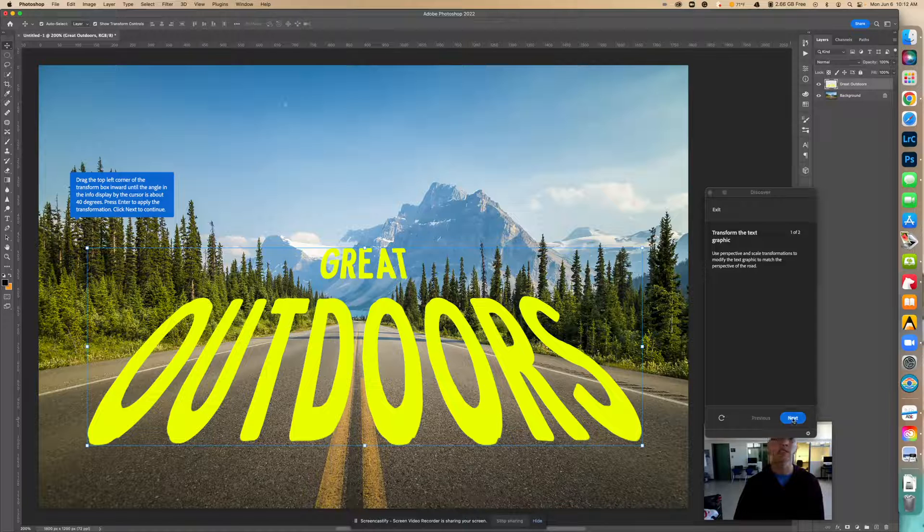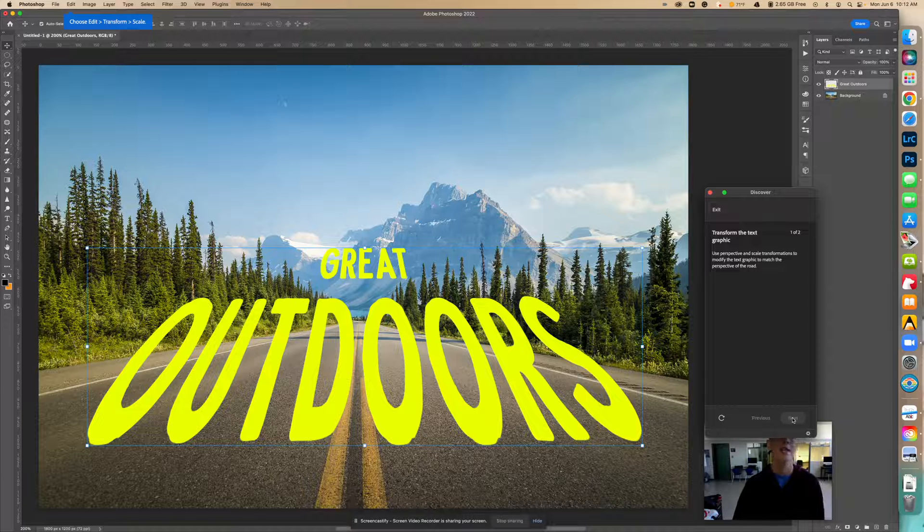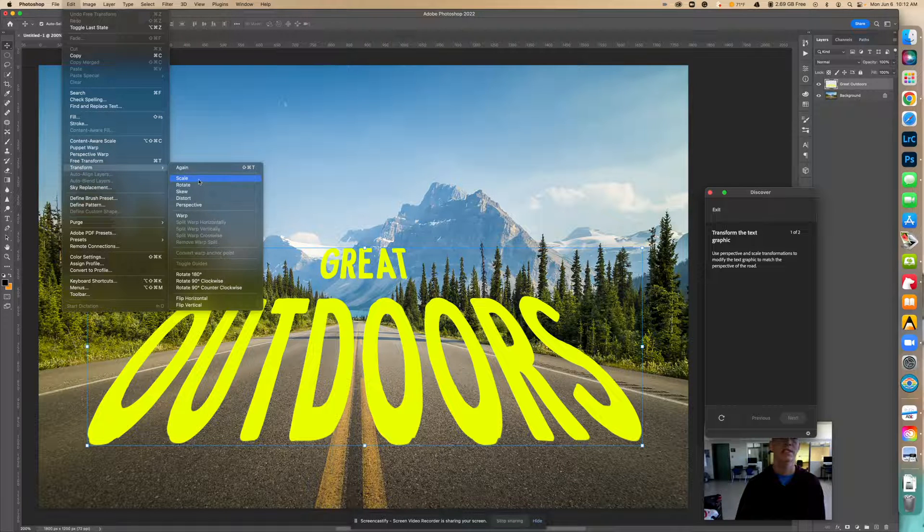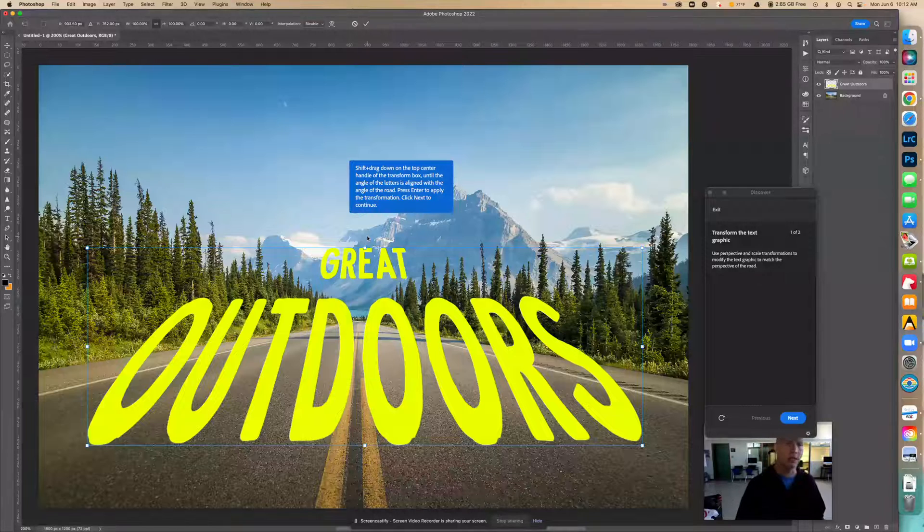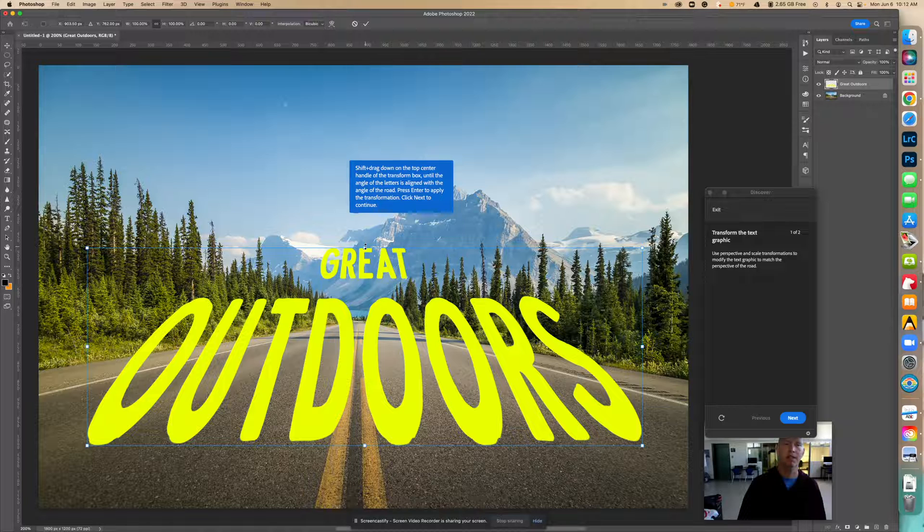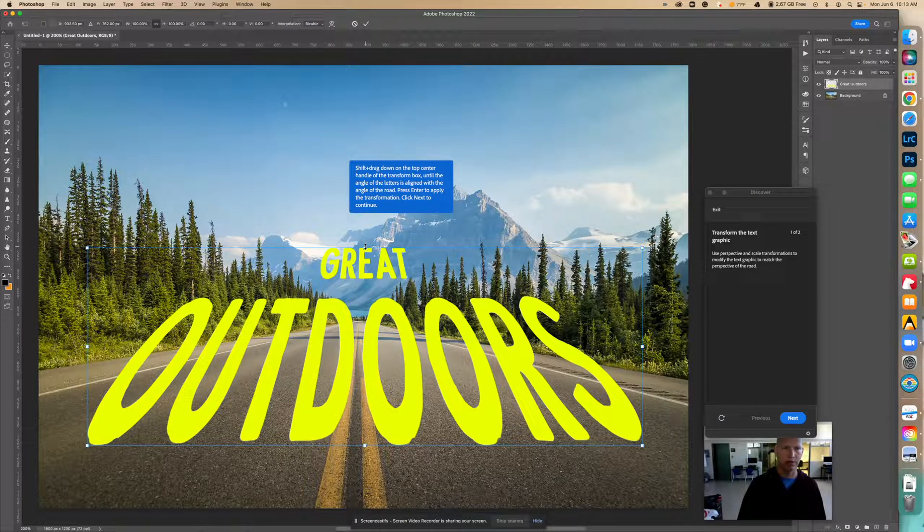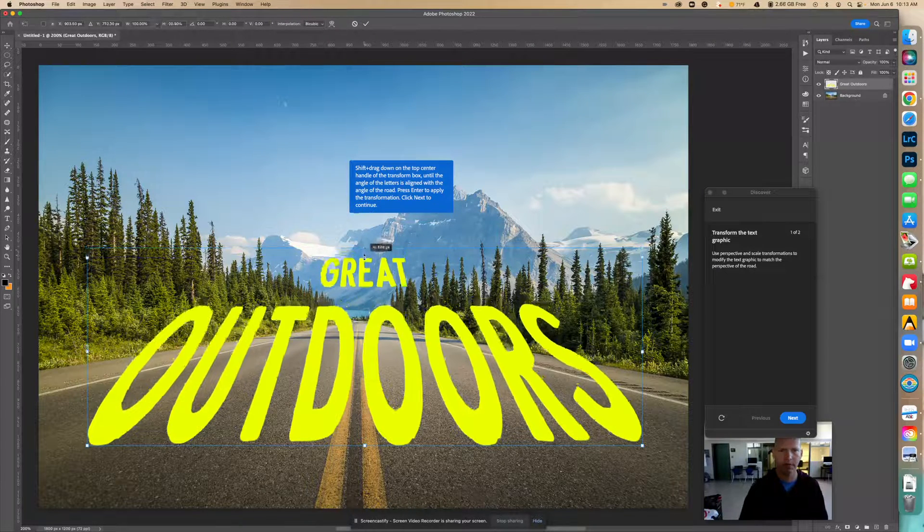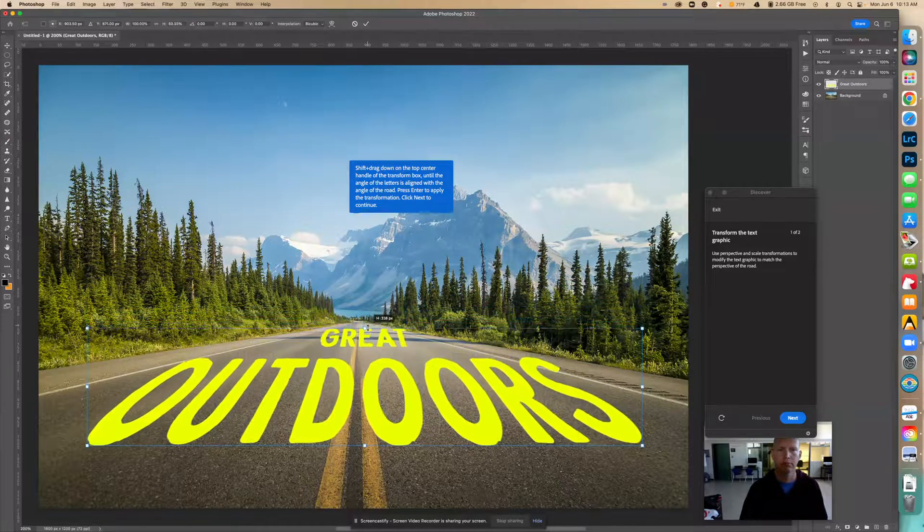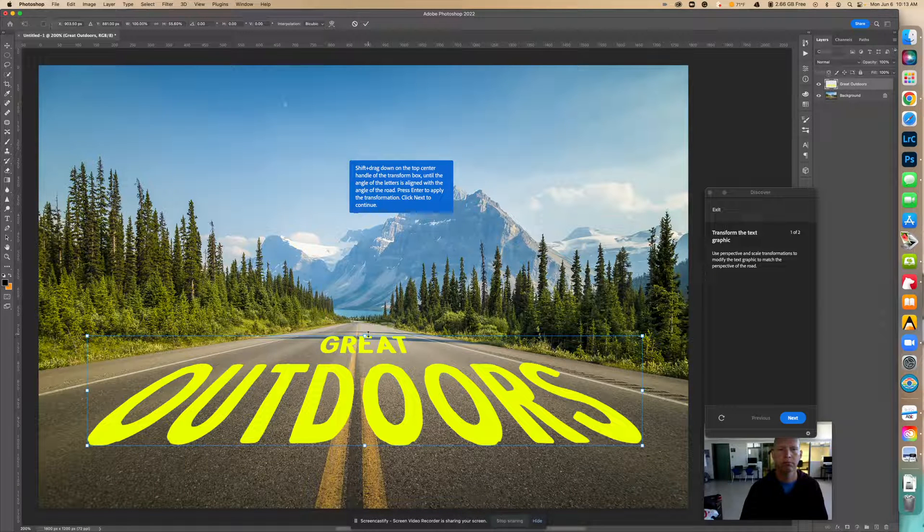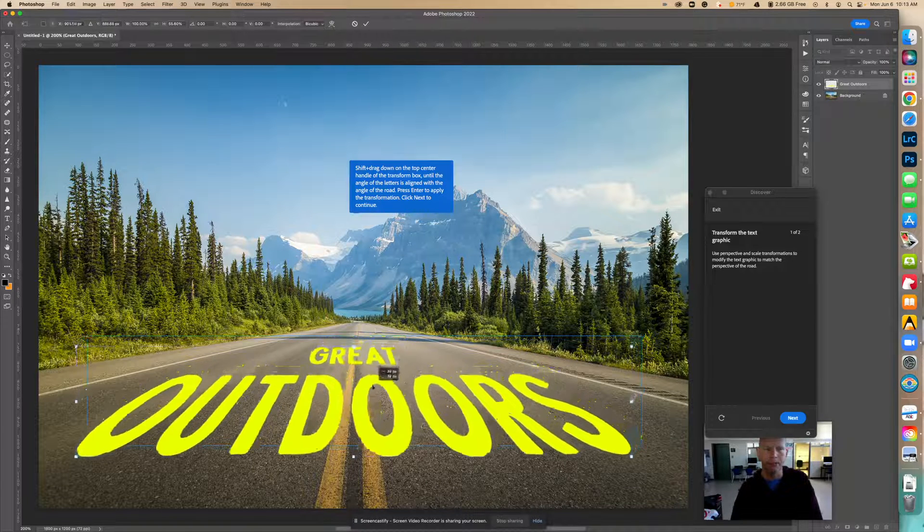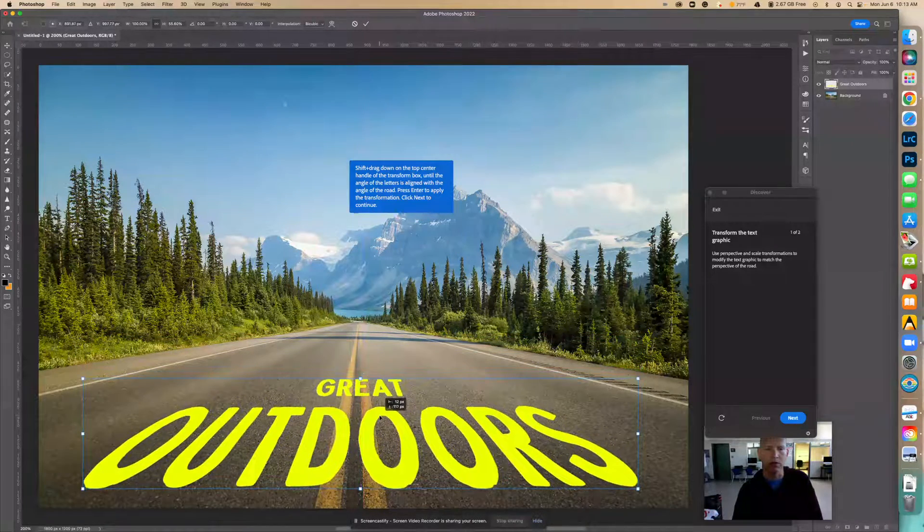Now we're going to go next to see what we're going to do after this. So now we're going to choose edit, transform, scale. So now with that being selected, I'm going to hold down shift. And I'm going to pick this top, center, little box, the transform box. And I'm going to change this so that it looks like it's on the same angle as the road.